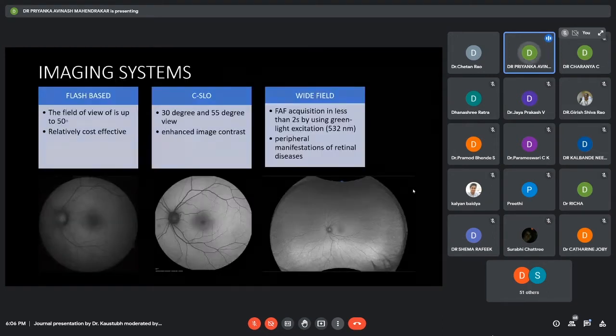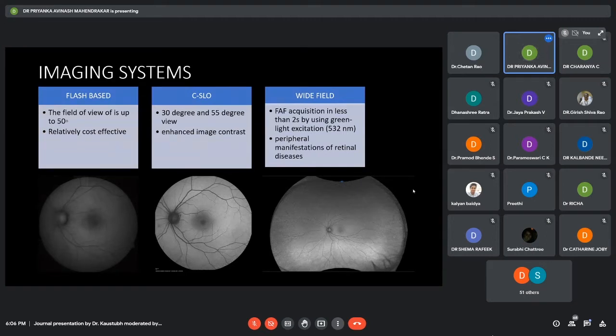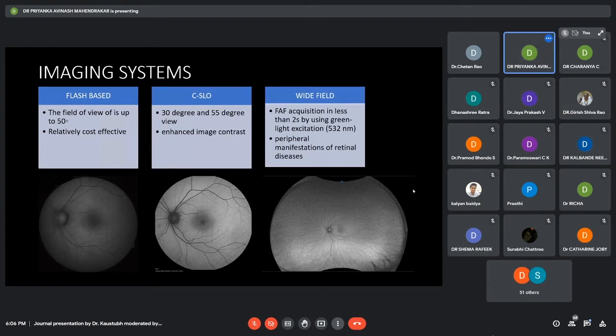The imaging systems for autofluorescence imaging are of three types: first is the flash-based, second is the CSLO, confocal scanning laser ophthalmoscopy, and we also have the wide-field imaging.